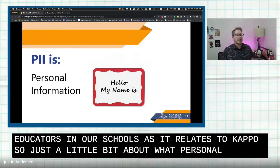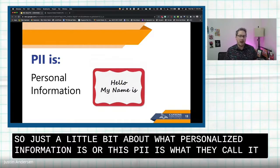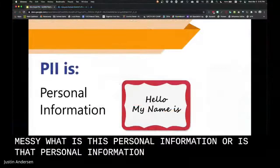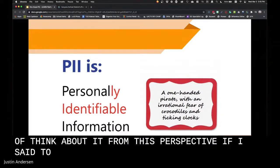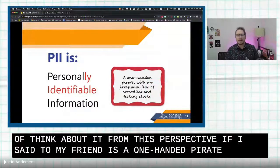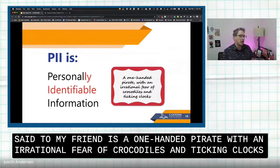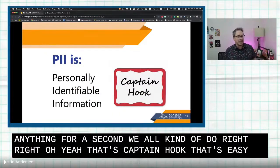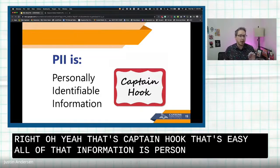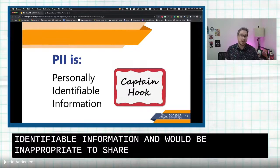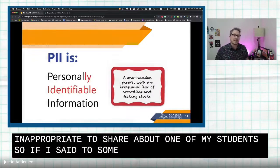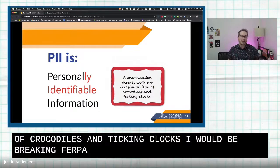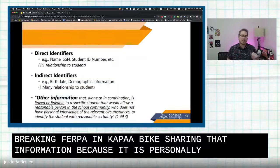A little bit about what personally identifiable information — PII — is. People often ask, is this personal information or is that personal information? Think about it this way: if I said to you, 'My friend is a one-handed pirate with an irrational fear of crocodiles and ticking clocks,' do you know who I'm talking about? We all think for a second — that's Captain Hook. All of that information is personally identifiable and would be inappropriate to share about a student. If I said, 'I have a student who is a one-handed pirate with an irrational fear of crocodiles and ticking clocks,' I would be breaking FERPA and COPPA by sharing that personally identifiable information.